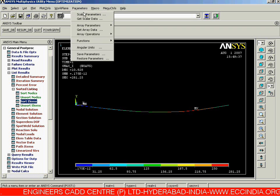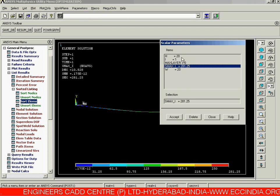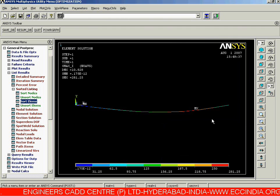After clicking OK, we can cross-check our value by viewing Scalar Parameters. Here, s_max_i is sorted and added to the scalar parameters as 281.25.